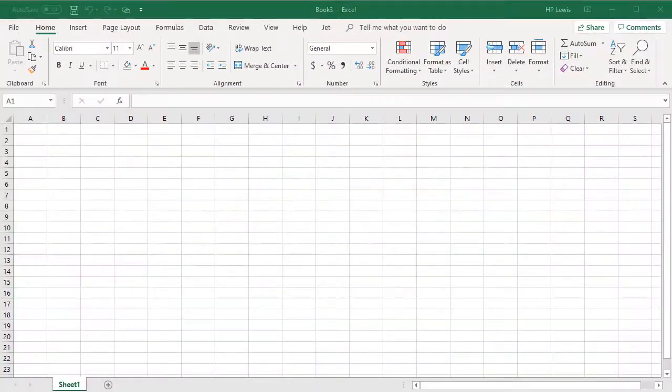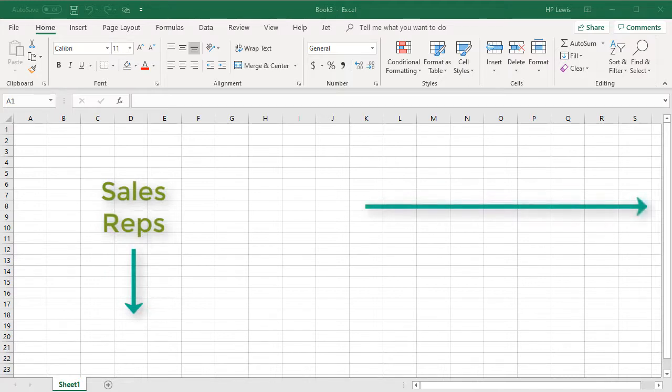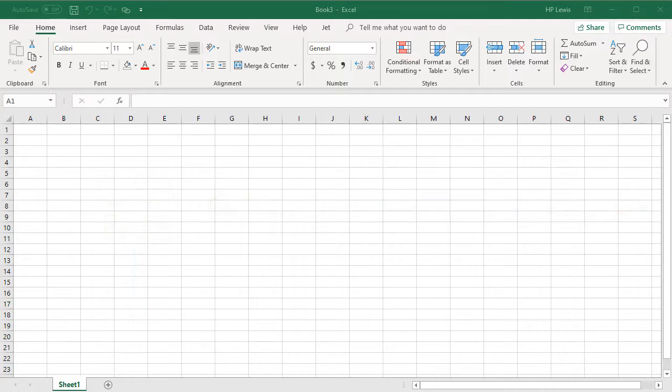This request came from a Jet customer who needed to see a list of sales reps down the page and across the page they wanted to see the customer numbers associated with each sales rep. This seems easy enough, but is it?